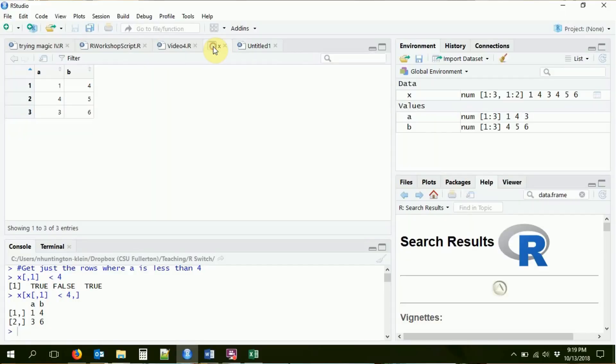Welcome back. If you remember from the last video, we ended up with a little bit of a matrix. We had a matrix with two columns, A and B, and three rows, and it looked a little like this.